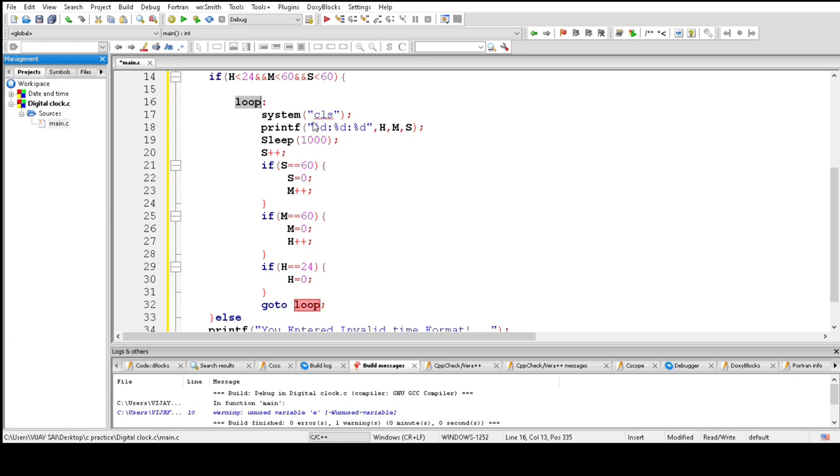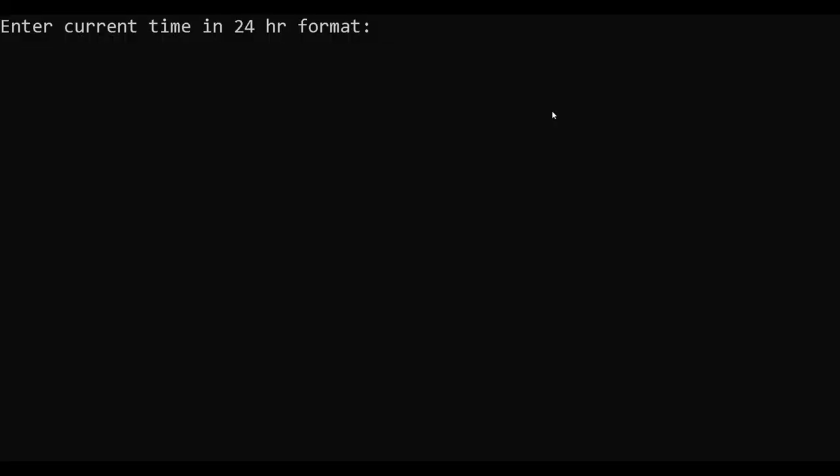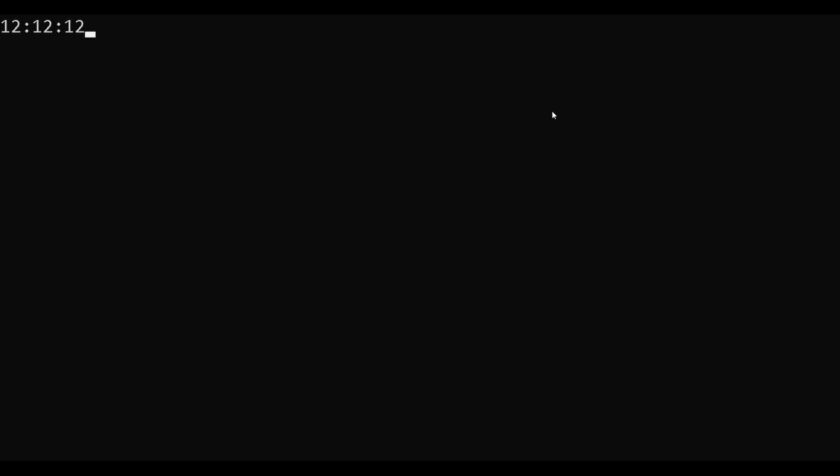And now saving this code and run. Build and run. Enter the current time in 24-hour format: 12 hours, 12 minutes, 12 seconds, and now time runs.